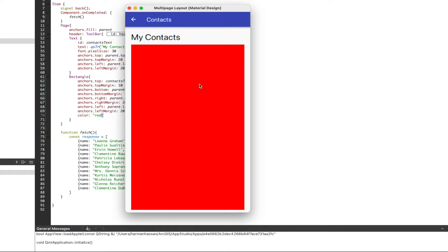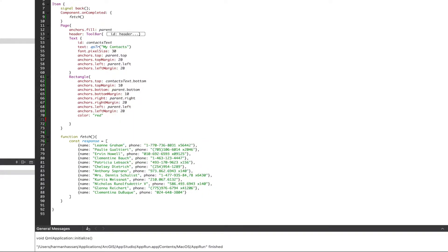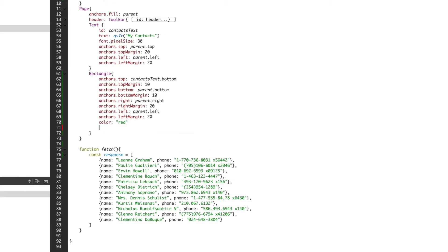Next, inside our container, we'll add a list model object and give it an ID of contacts model. It's important to practice good naming conventions because this is how we'll reference our object later.